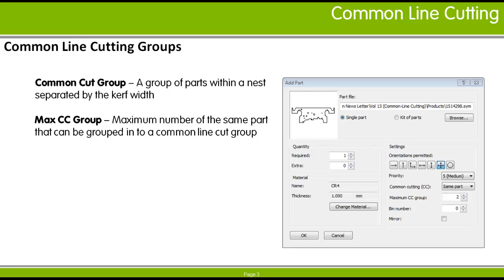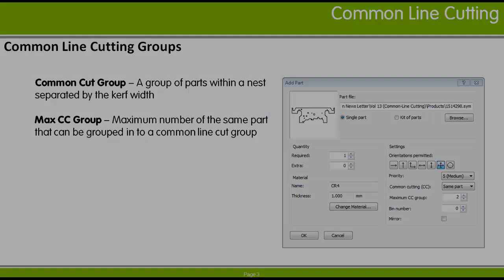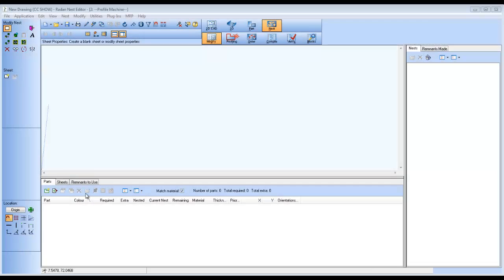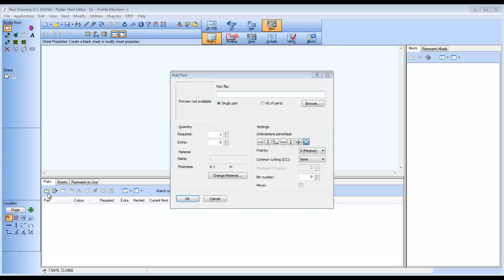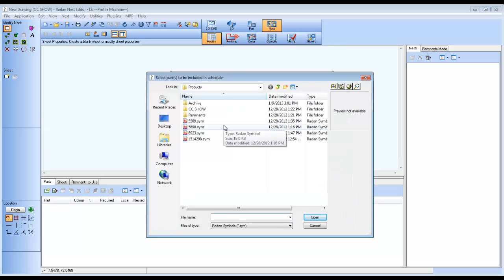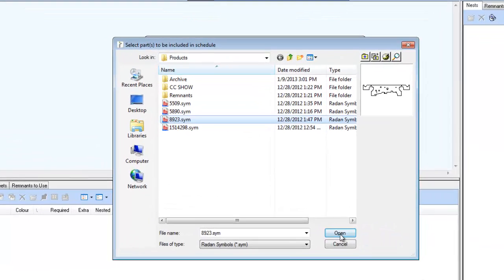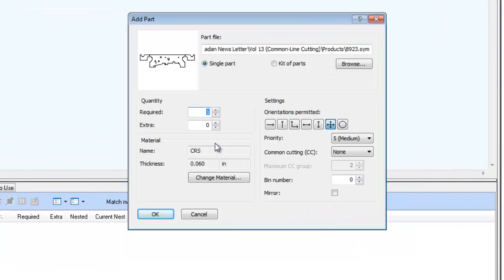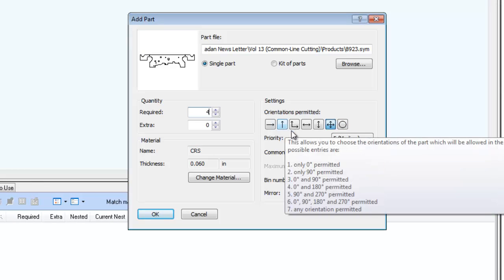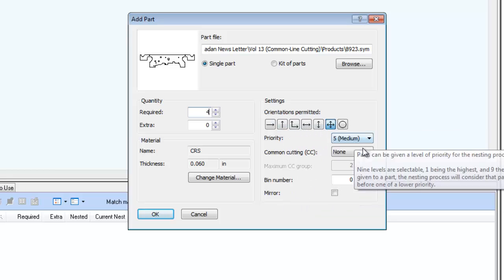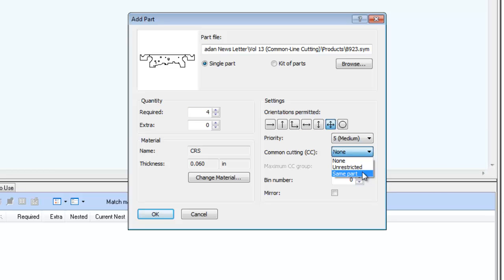Let's generate a nest in Radan using parts with Common Line Cutting. Starting with this active nest project, we'll add a few parts. For the first part, where only four are required, Same Part is the Common Line Cut setting, and the Max CC Group is set to 2. So the four parts should get paired up.